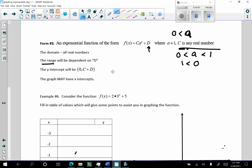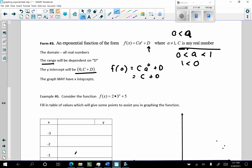That can be easily shown: if I take f of zero, I'm going to have c times a to the zero plus D. What's a to the zero? One. C times one is C, plus D is just C plus D. So this is indeed the y-intercept. And in this case, this graph may have x-intercepts. We have not looked at an exponential function that has had x-intercepts yet, but these certainly can. The domain is the real numbers. The range is going to depend on the table of values, and we're going to use this table of values to assist us in graphing this function.